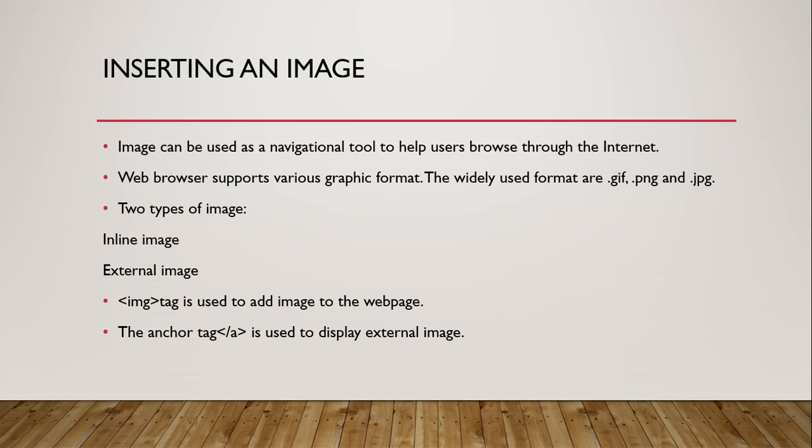When we insert image, these are of two types: inline image and external image. The inline image is displayed when the web page is opened and inserted within the line of the text. That means when we start the web page, it displays in the same page - that is called the inline image.